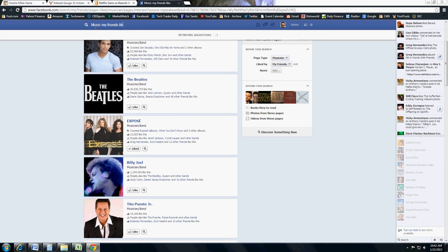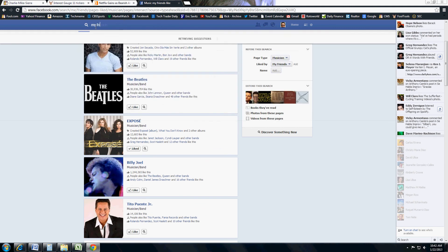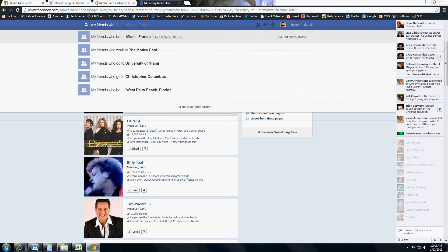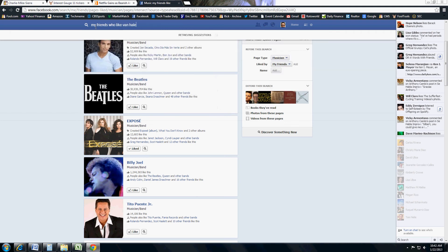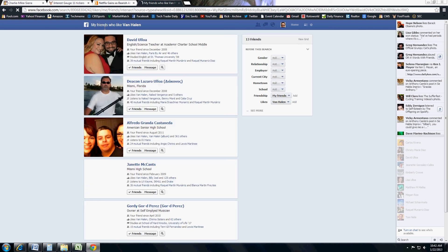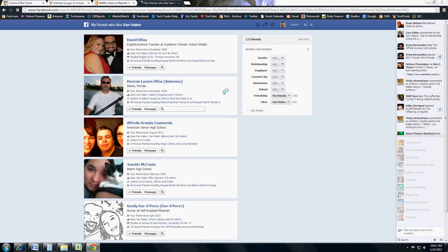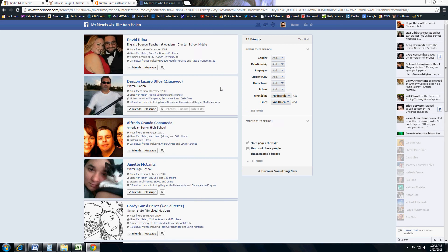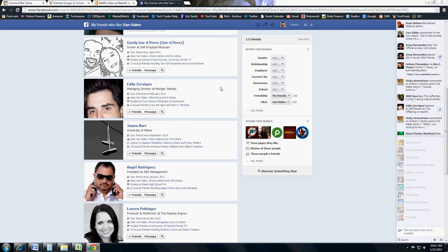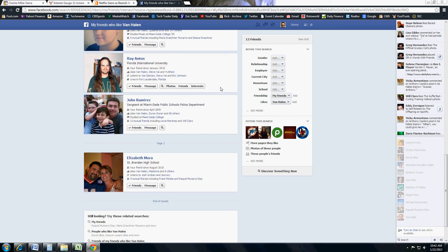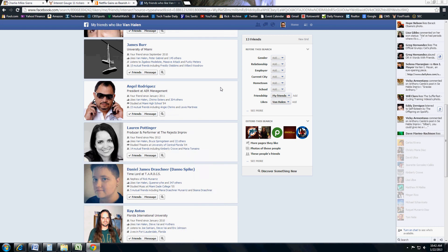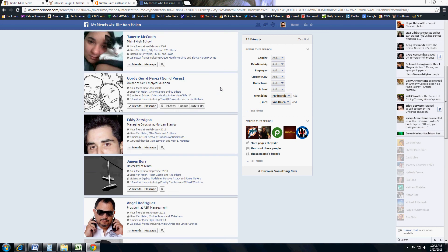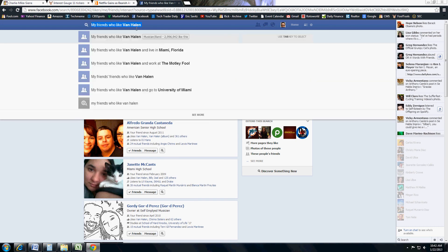But you can actually go more specific. Let's say my friends who like Van Halen. Let's say Van Halen's come to town, and you want some friends to go to a concert with. So it fishes around for you, and there you go. Here you have a few friends of your friends who actually have designated Van Halen as a band that they like. So you can begin looking through that, and you can even dig deeper.